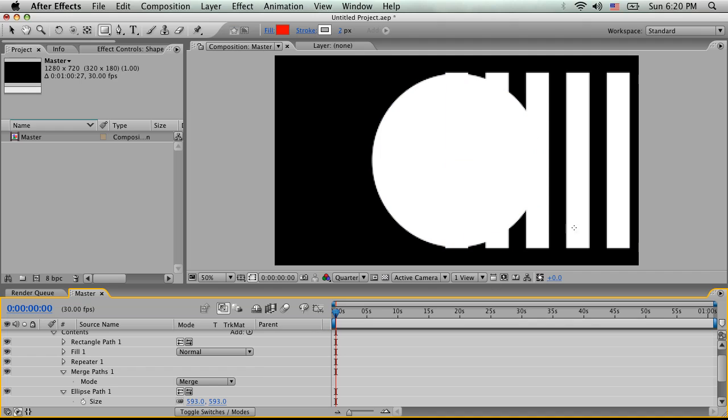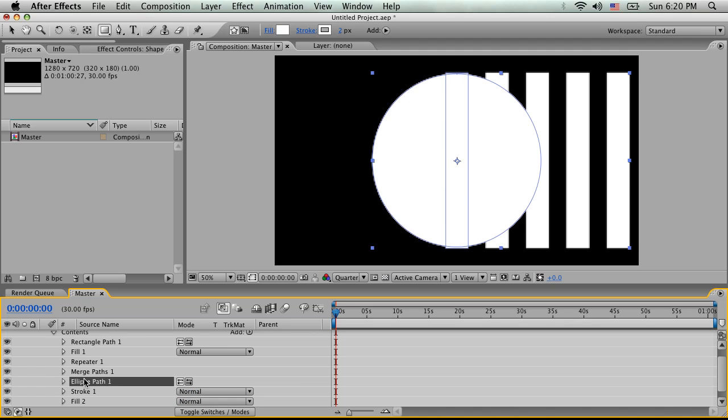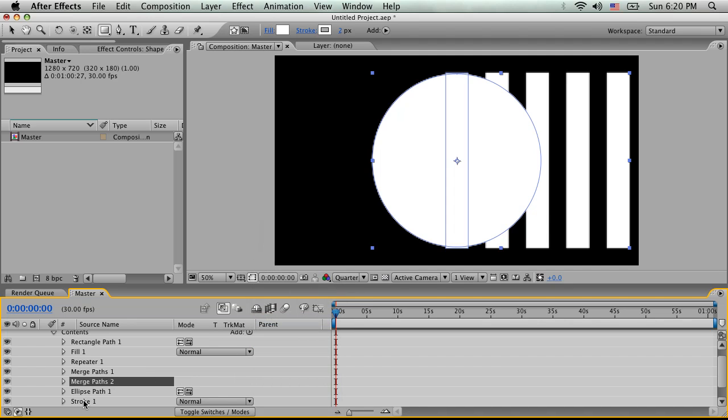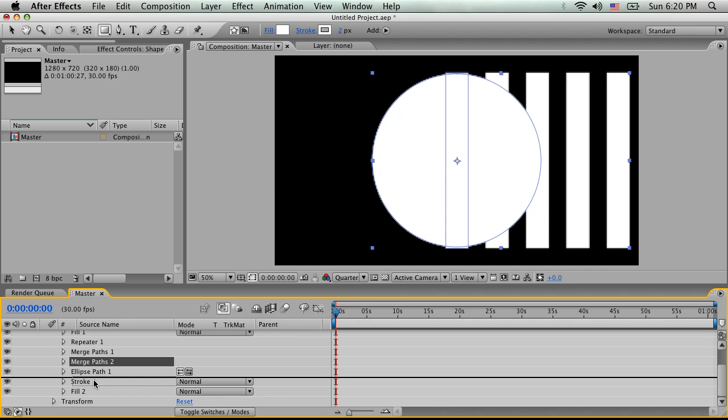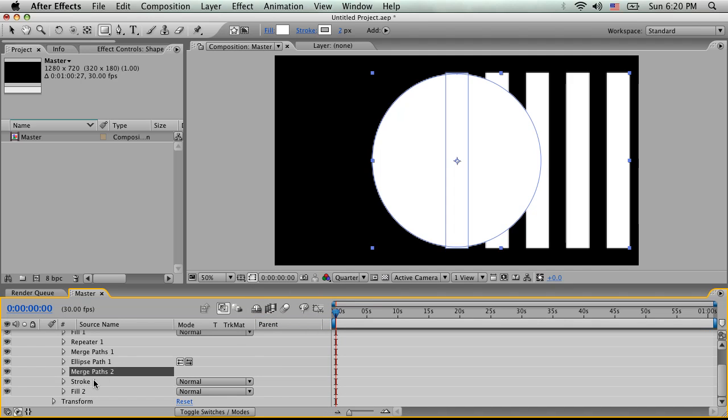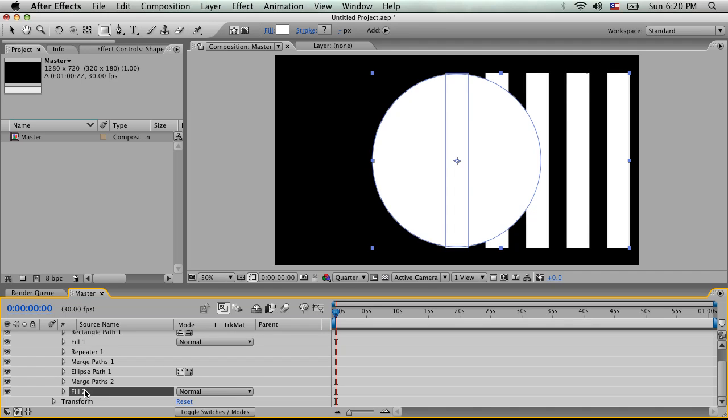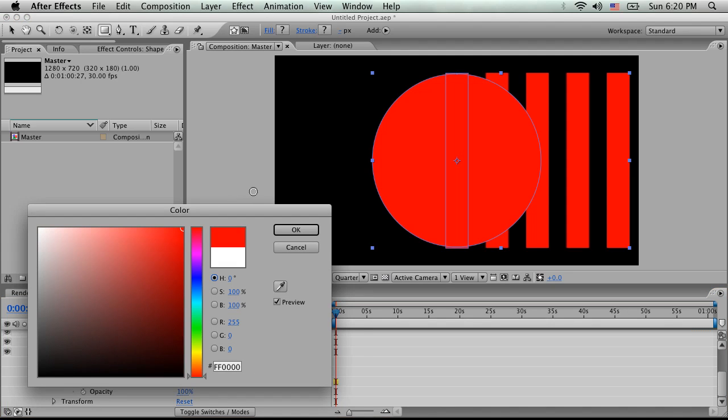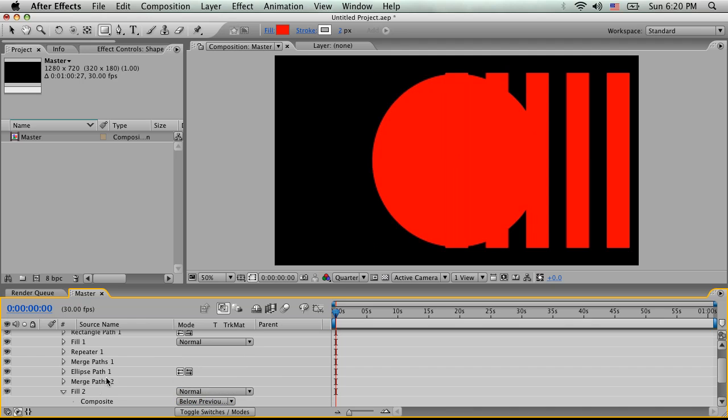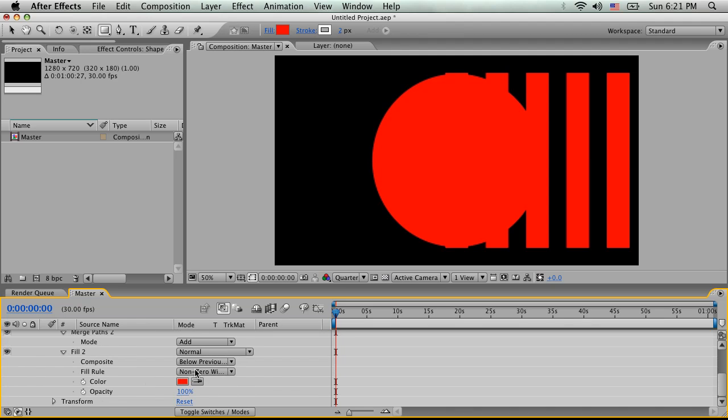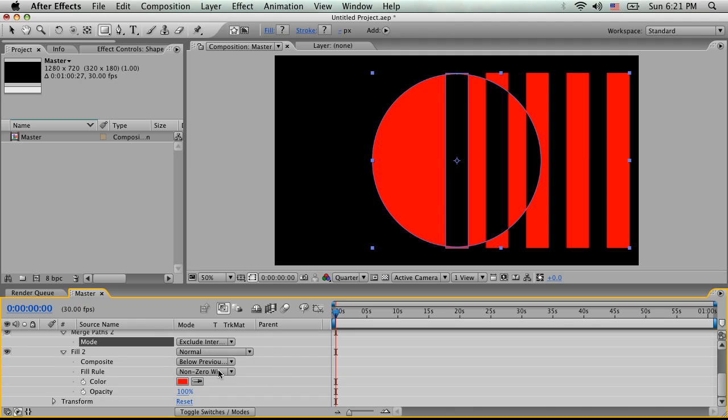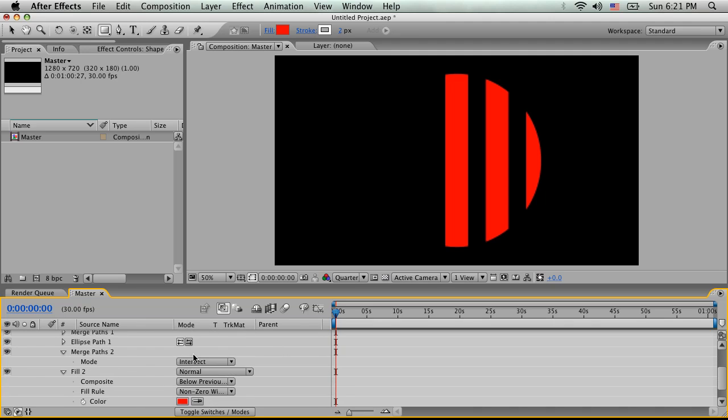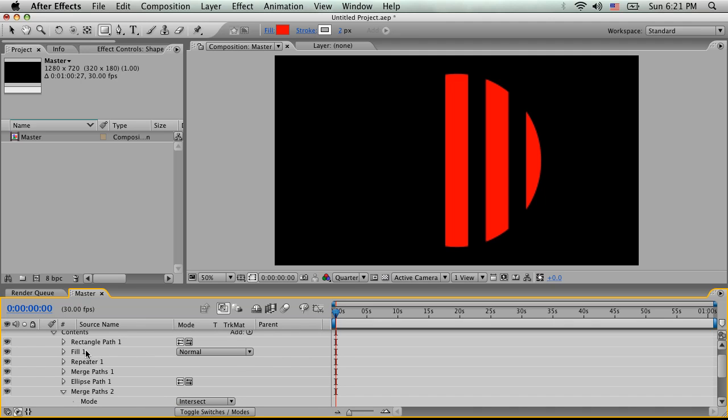And next we're going to actually use a merge paths. So we're going to take this merge paths, and we're going to put it before our ellipse. And it's going to merge everything before, and we're just going to say merge. So now all of these individual rectangles have been merged into one singular object that After Effects sees. So now we can add one more merge paths, and we're going to put it below our ellipse. And we're going to remove this stroke and fill that it automatically made. We'll keep this fill. Let's just make this red for right now. And this merge paths, we're going to set to, instead of add, we're going to do intersect. So now we're only seeing where these things intersect.